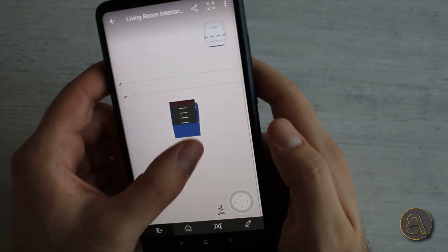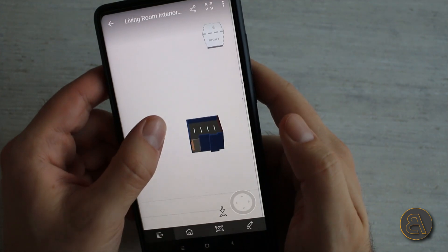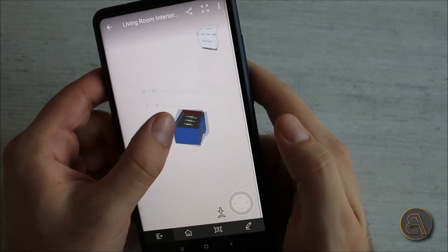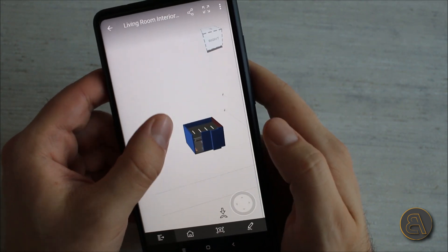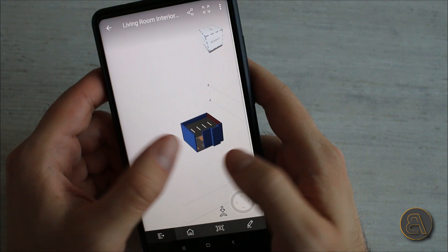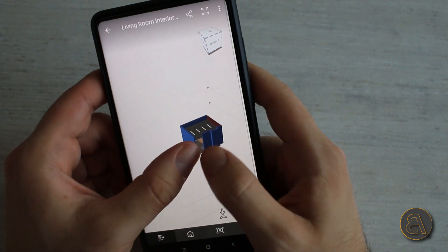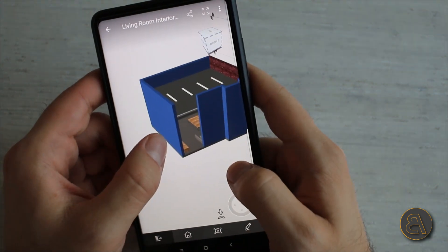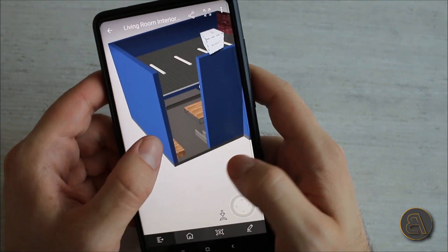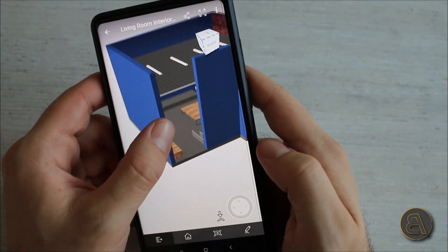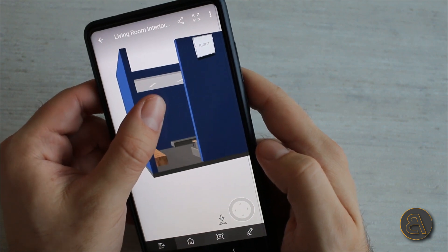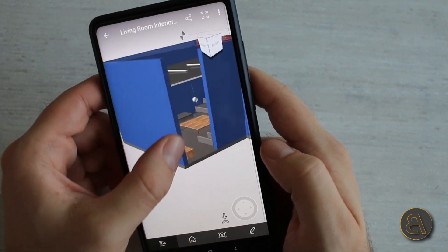Basically just by using your thumb you can kind of navigate around just like you're in Revit, but of course it's different than using a mousepad. Then you can zoom in as you would on something like Google Maps or something like that.